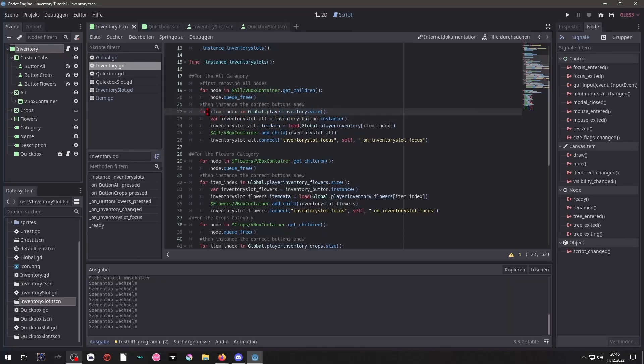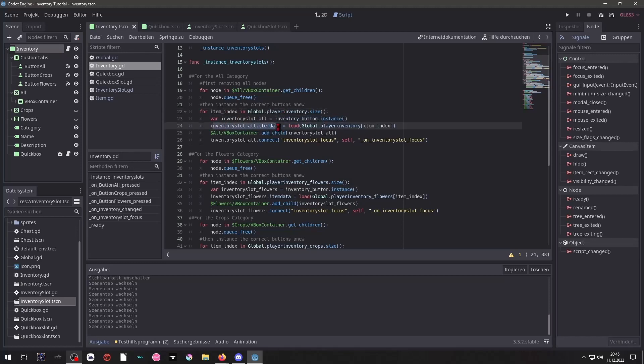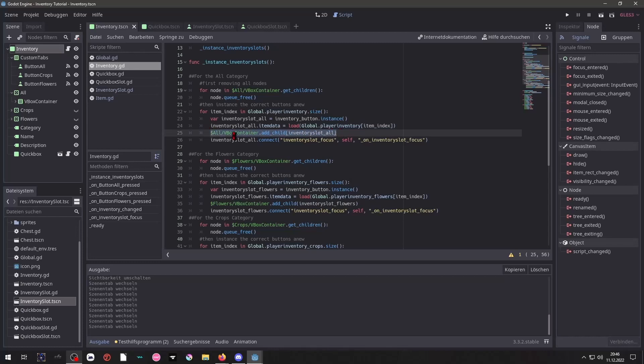And here we are simply taking our player inventory, its size, so how many items are inside of that. And for each item inside of it we will instance a button. That button contains an item data which will be the player inventory item data. And then we add that child. And once we add that child we connect that focus signal to it.